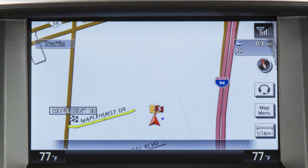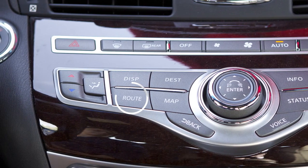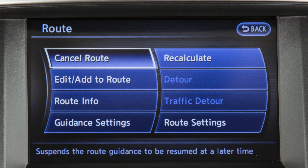To detour from the currently set route, press the Route button, touch Detour, then touch a preset distance to detour from the set route. The detour option cannot be selected if the vehicle has already deviated from the suggested route.